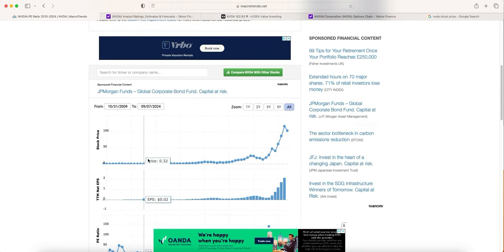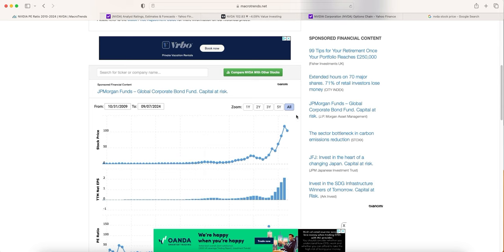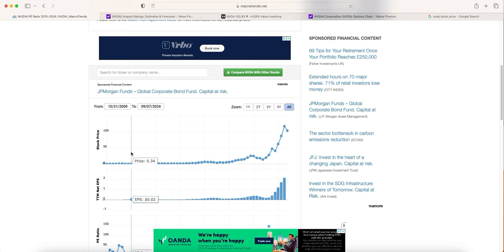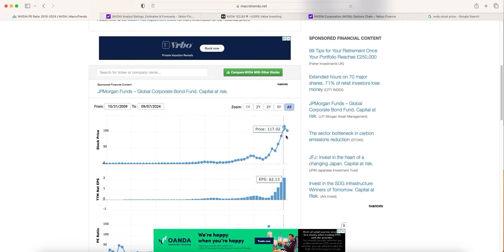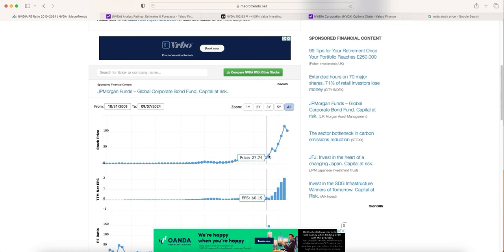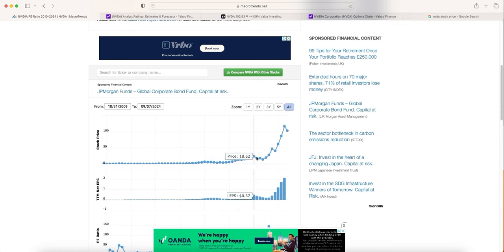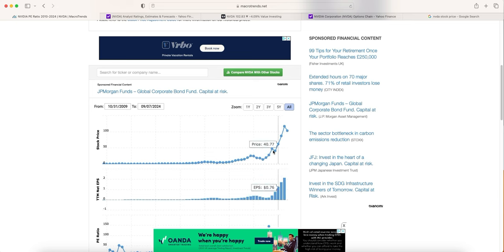What I like to do is go over to macro trends, type in the ticker in question, go to price ratios and go to PE ratio. This gives you the PE ratio all the way back until they've had a positive EPS number. You can see here it skyrocketed, 117 is currently at 102. You can see we've had 46 and lows here between 10 to 22.